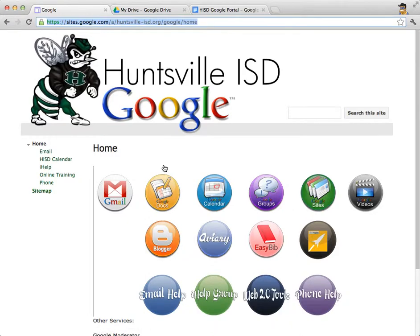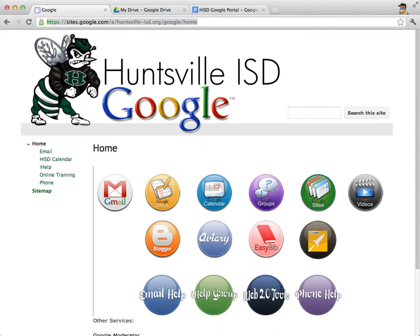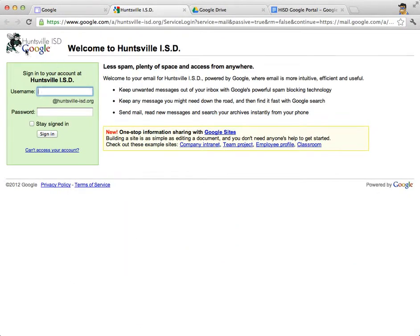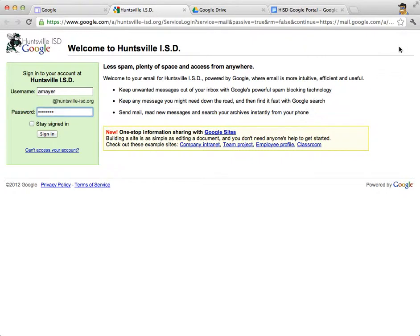Let's log in to our email account. When we log in, we'll be logged in to all of our Google accounts. I'll click the Gmail button right here. At this screen I'm taken to a Huntsville ISD Google login — there's a place for my username, and underneath it says at Huntsville-ISD.org. If you've never logged in to our Huntsville ISD domain before, you may not know your password, so let me help you out.